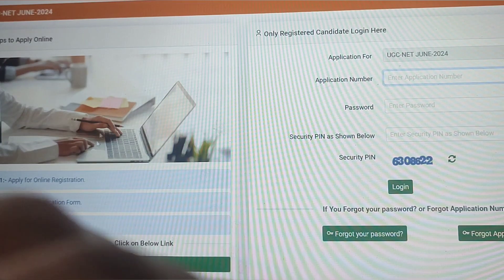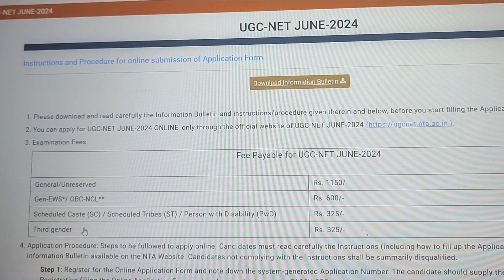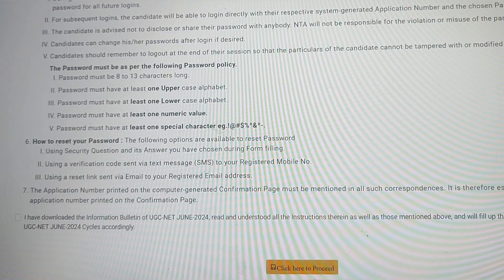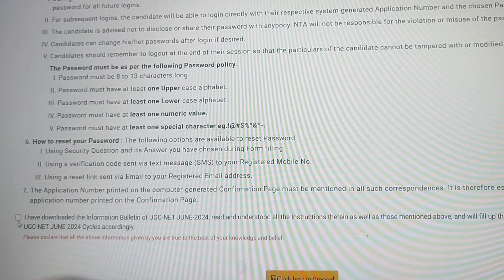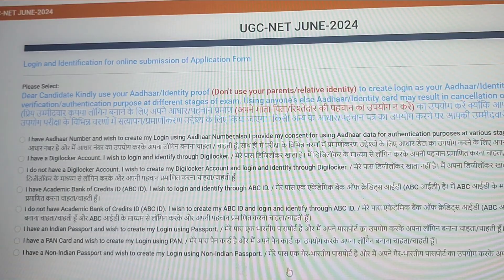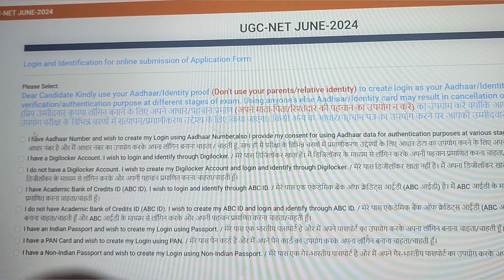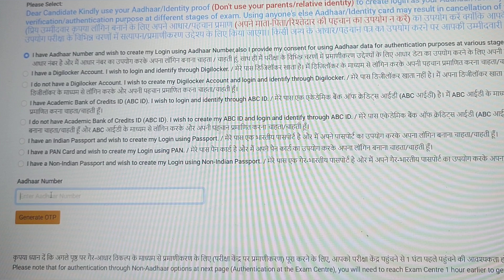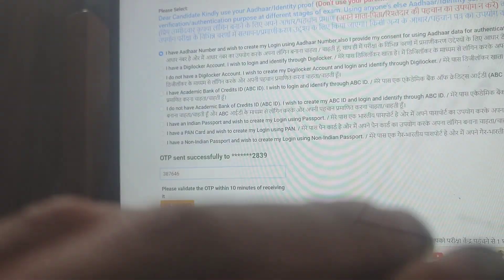If you are new and need to create a new account, obviously click on 'New Candidate Register Here'. A complete information bulletin will appear — read it carefully, click 'I have downloaded', agree, and submit. Then you need to choose one option. I would suggest you enter your Aadhaar card number to register.